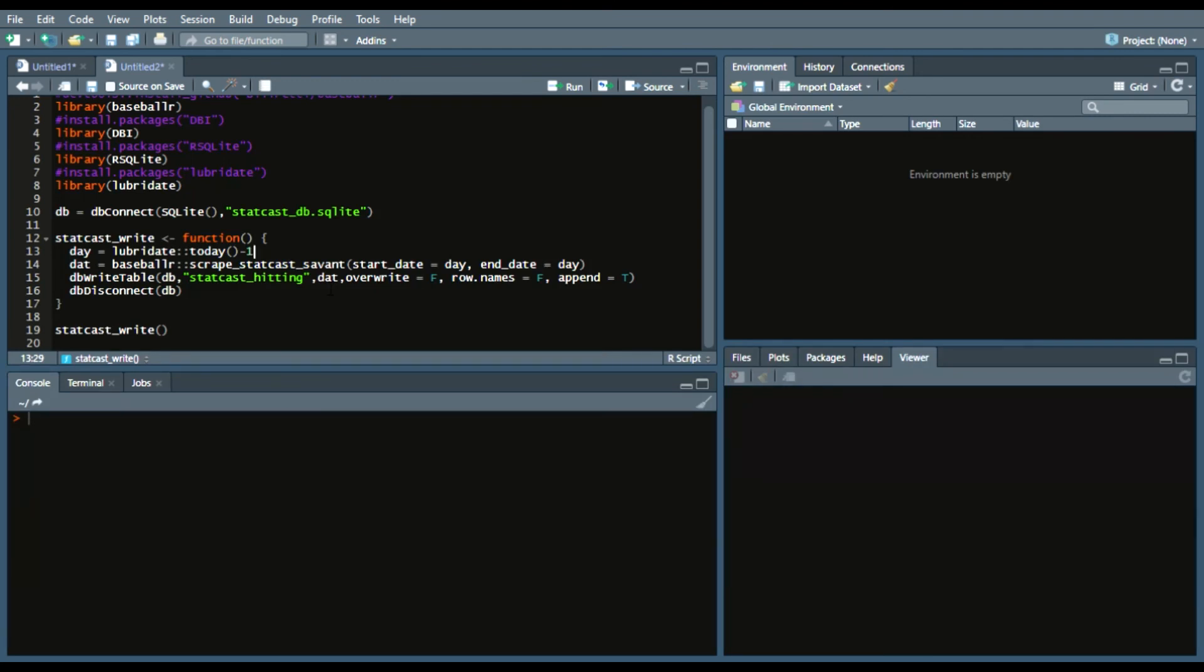That way, you don't have to worry about pulling an entire year, waiting for the year to end, or going on baseball savant and just continuously pulling. This way it's a little bit quicker and easier for you to use.